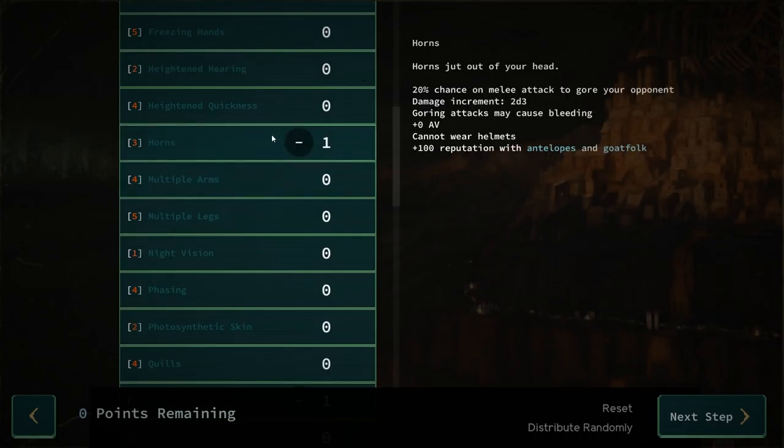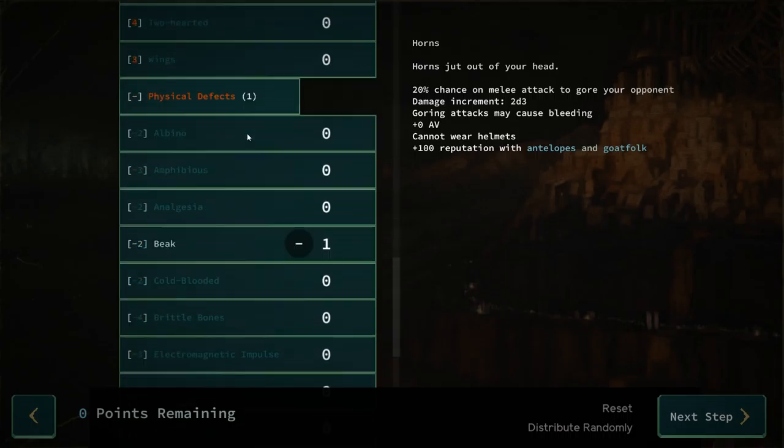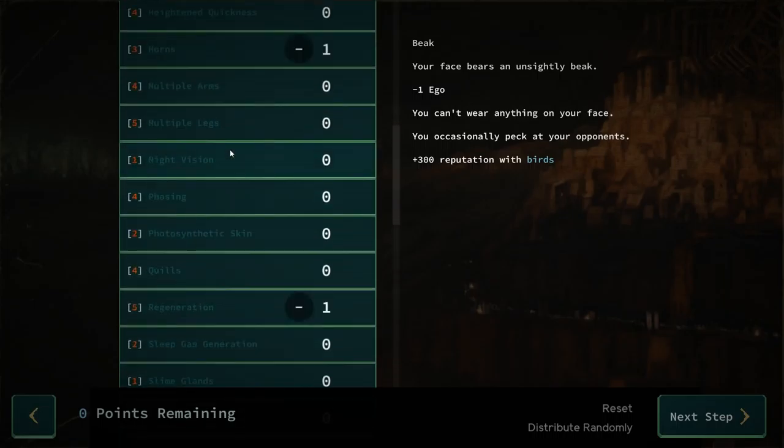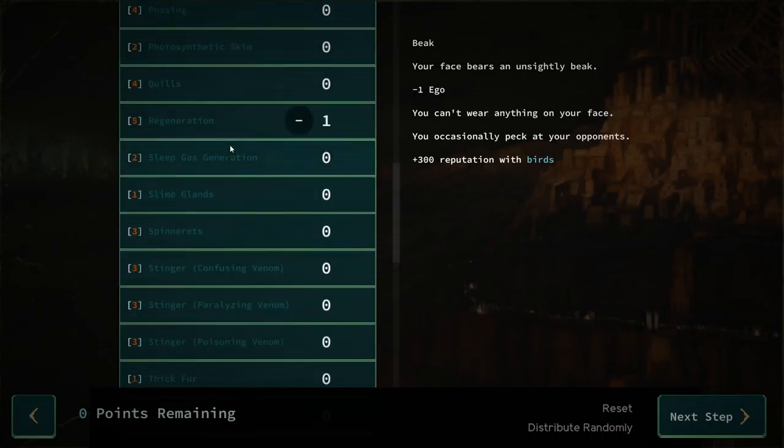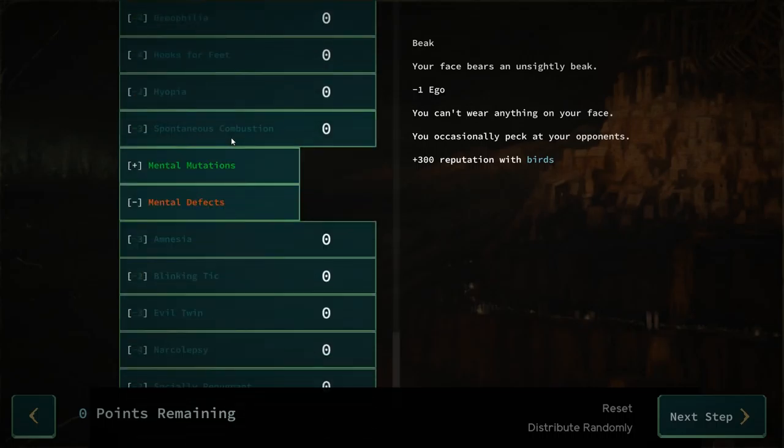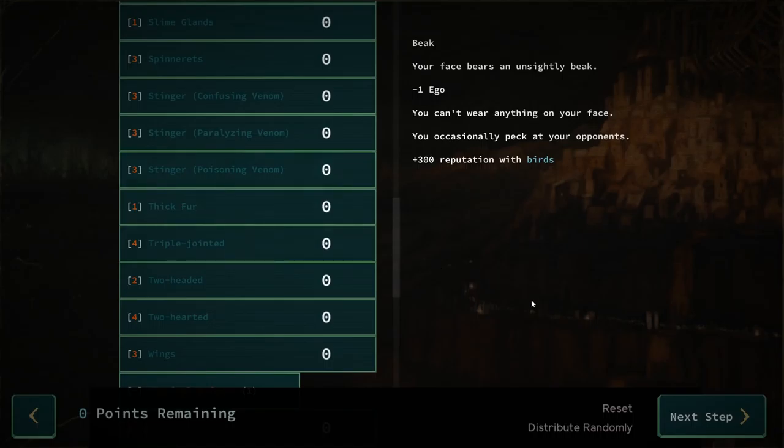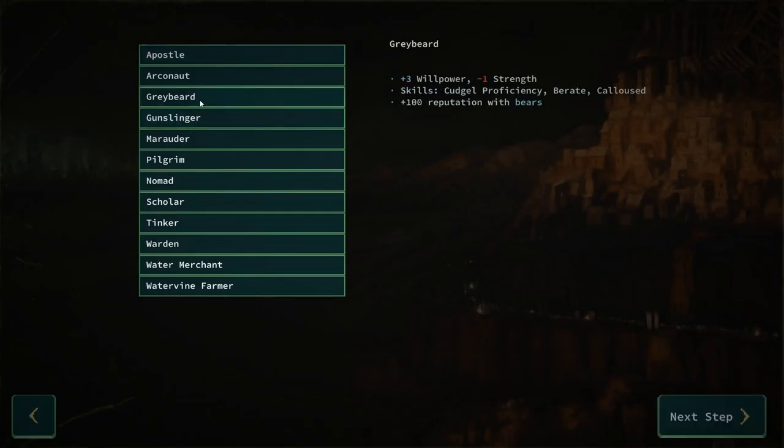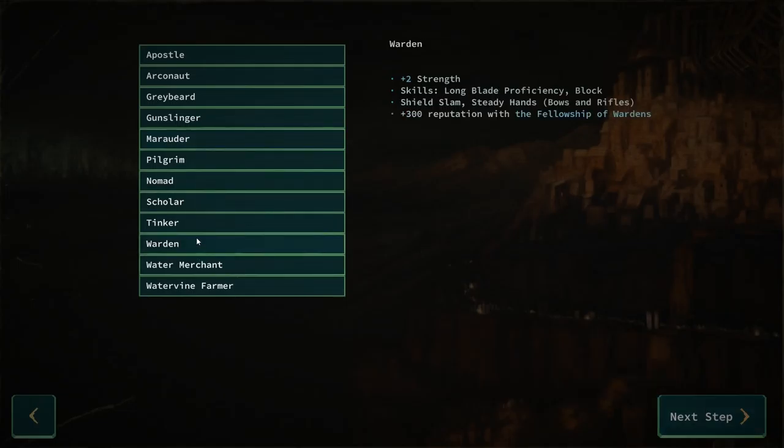For what it's worth, a lot of these mutations can level up. Extra arm starts at 8% and can go up to 52. I think I might still keep regeneration just because I'm probably going to die. But I'm going to get a beak and horns. That gives me 20% chance for extra damage. Can't wear helmets, but that's fine. I can just run around pecking things. I'm a chaos spawn. What should I be? Marauder. Strength, axe. Yes. Extra strength, axe proficiency, dismember, butchery, and charge. That sounds pretty perfect for me.